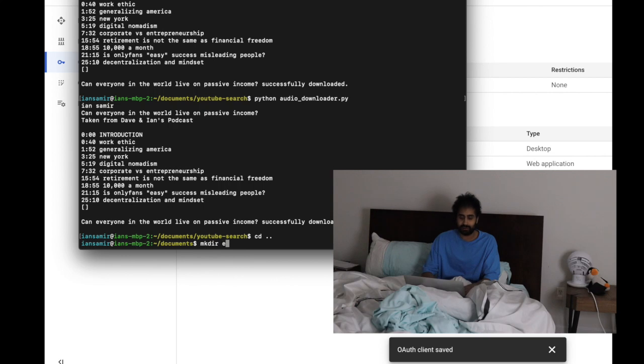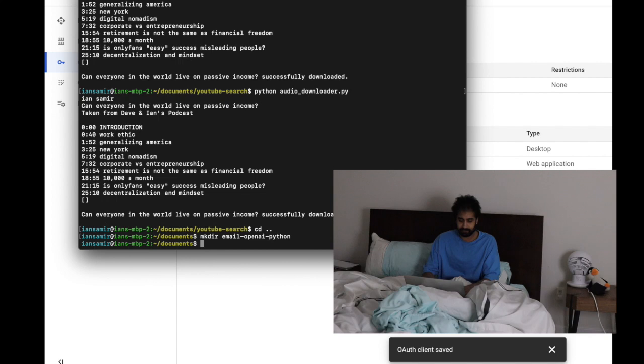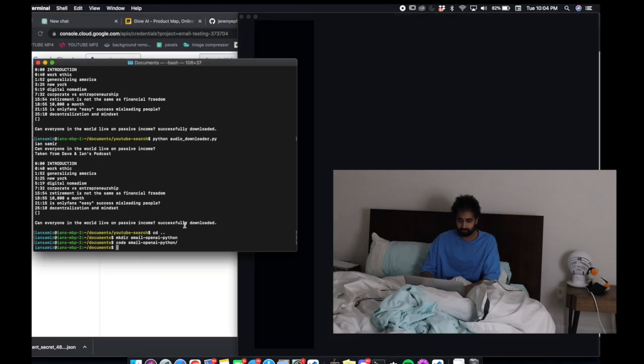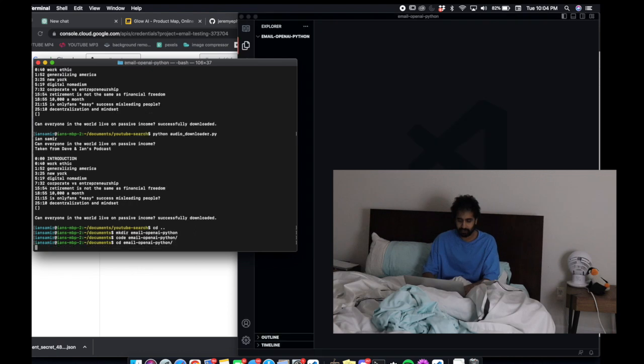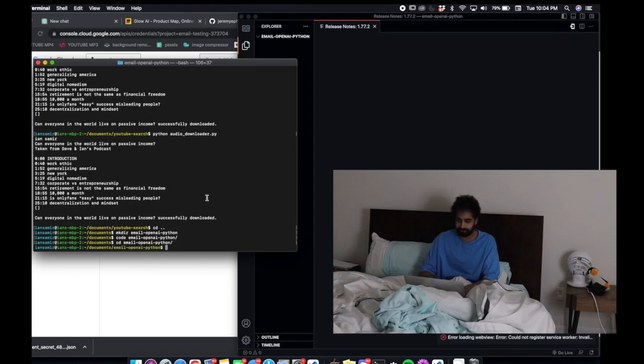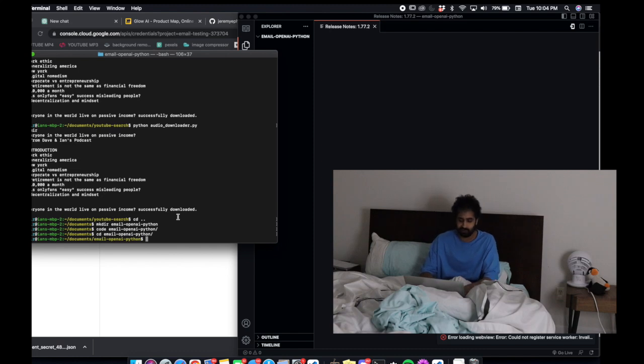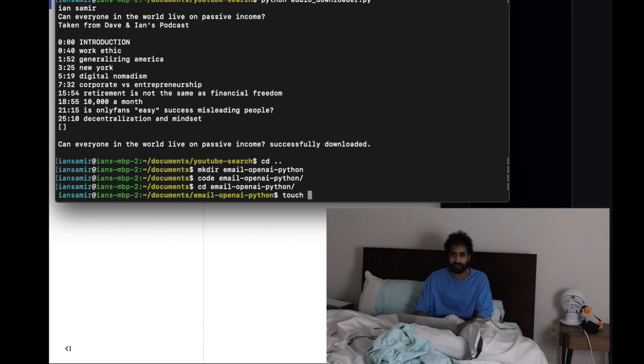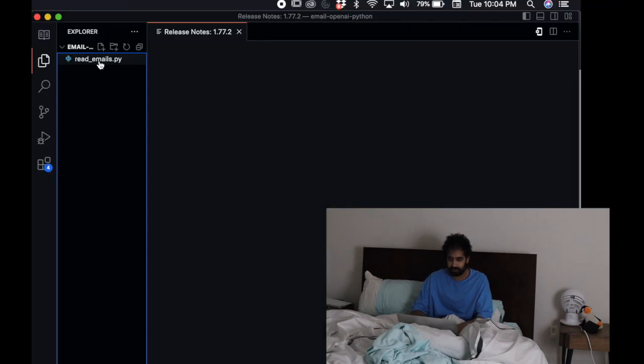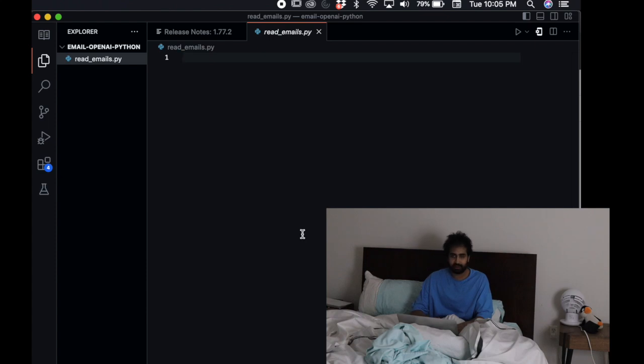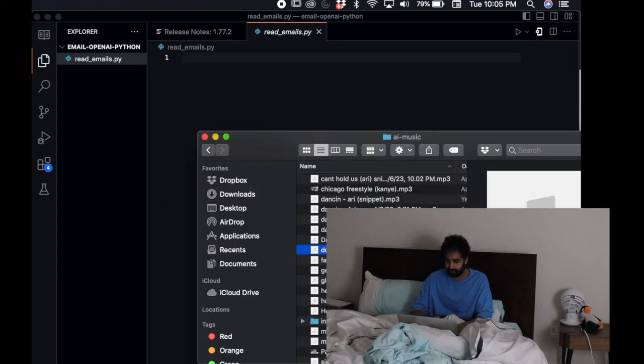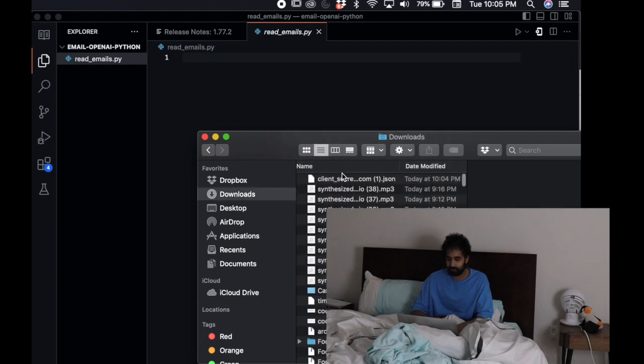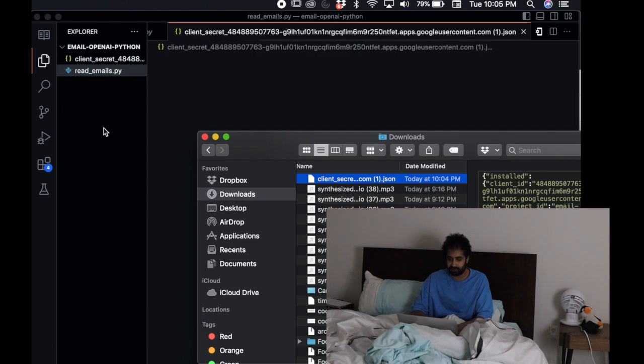We're going to create a new project. We're going to call it email open AI Python, then we're going to open that up in VS Code. We're going to CD into that and create the first file to connect to the Gmail client. The first thing we want to do is read messages, so I'm going to create a file called read emails.